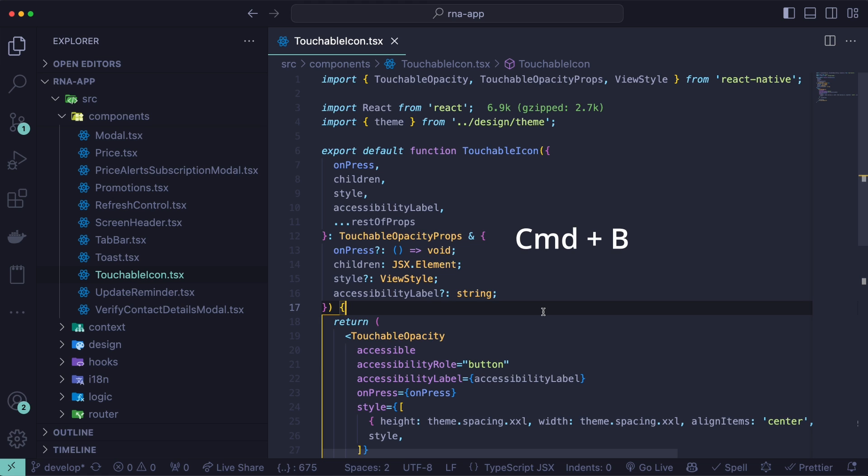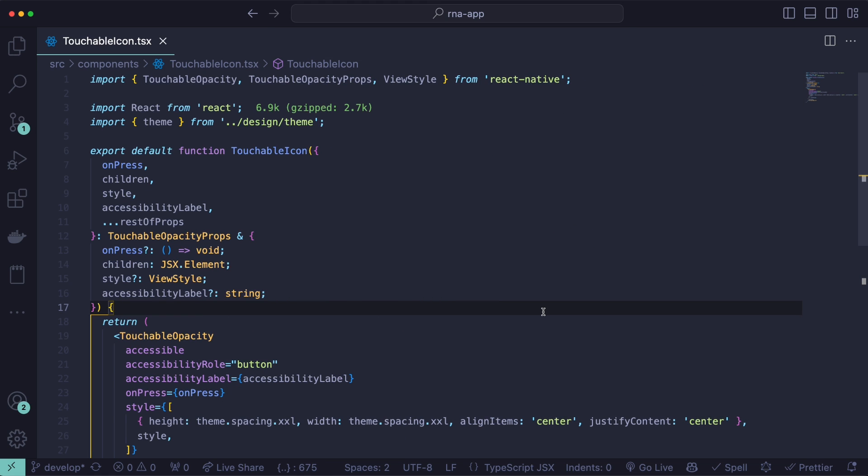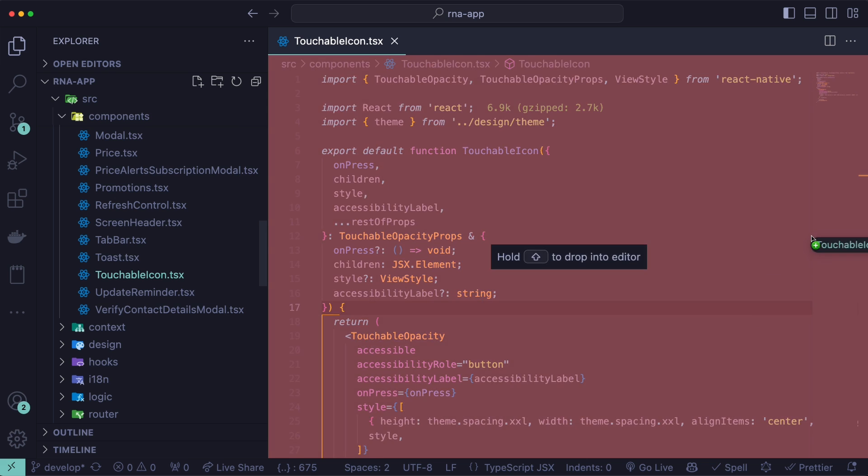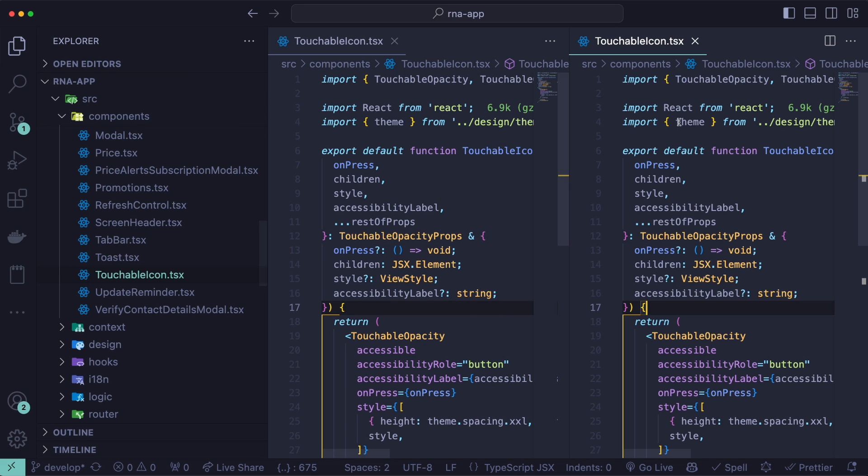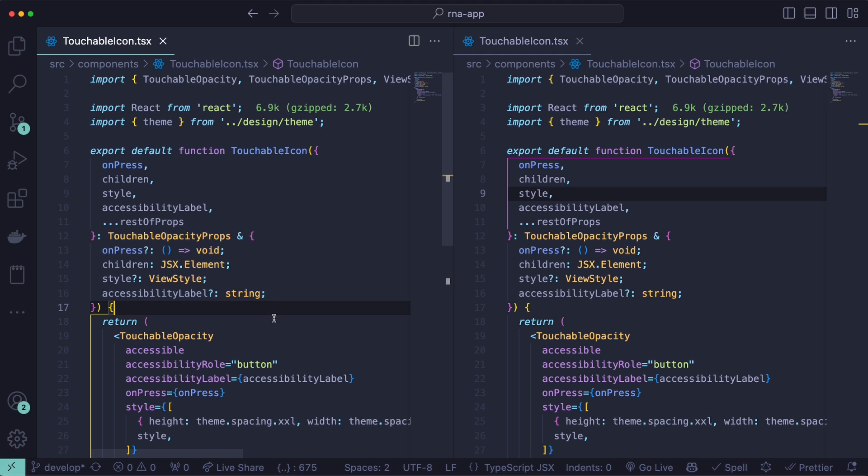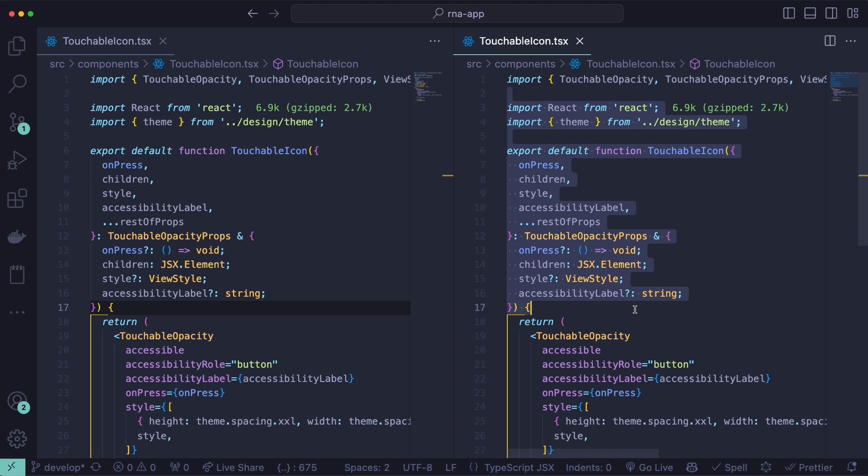The first one is command B, which toggles on and off the explorer. For example, if you are on small screen, and you want to have two files near each other, you can do command B, and now you can easily see both of the files side by side. The next one is command P, which is to search for a file within this project.